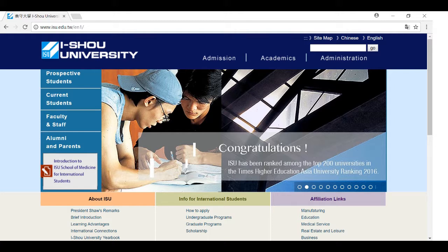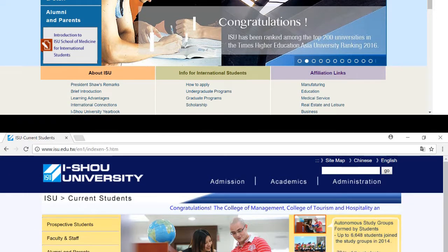We can log in by going to isu.edu — type that in. Then go to Current Student, and from the bottom section, you can find MyISU. From there, you can see the Moodle learning system.